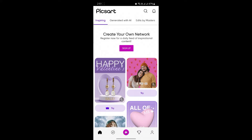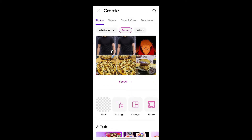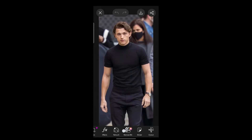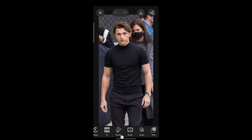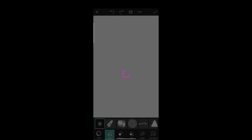Open PixArt on your phone and then tap on the add button in the middle of your screen. Now go ahead and choose a photo, and if you search for draw, click on draw.